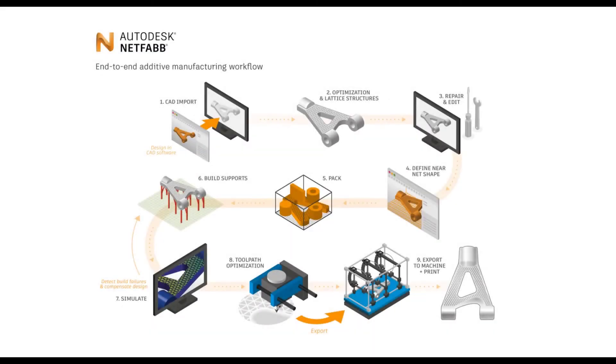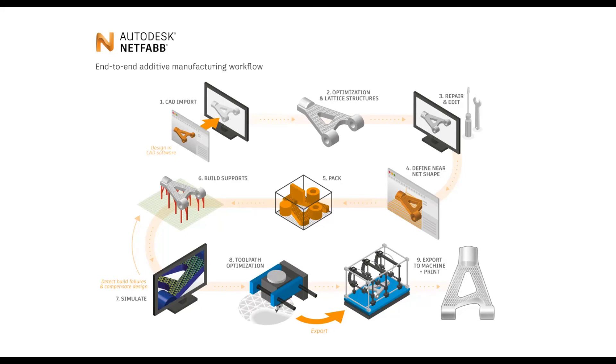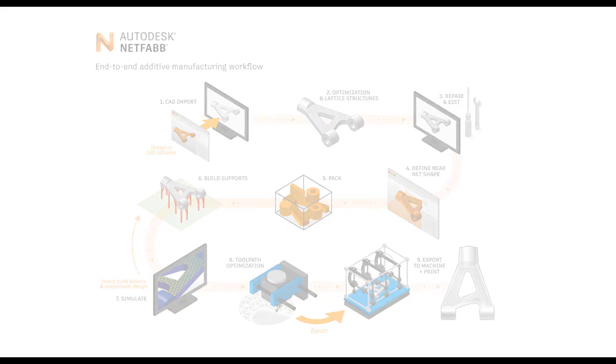This was an exemplary workflow for a 3D metal print based on the Concept Laser M2 using build environment here in Netfab 2021.